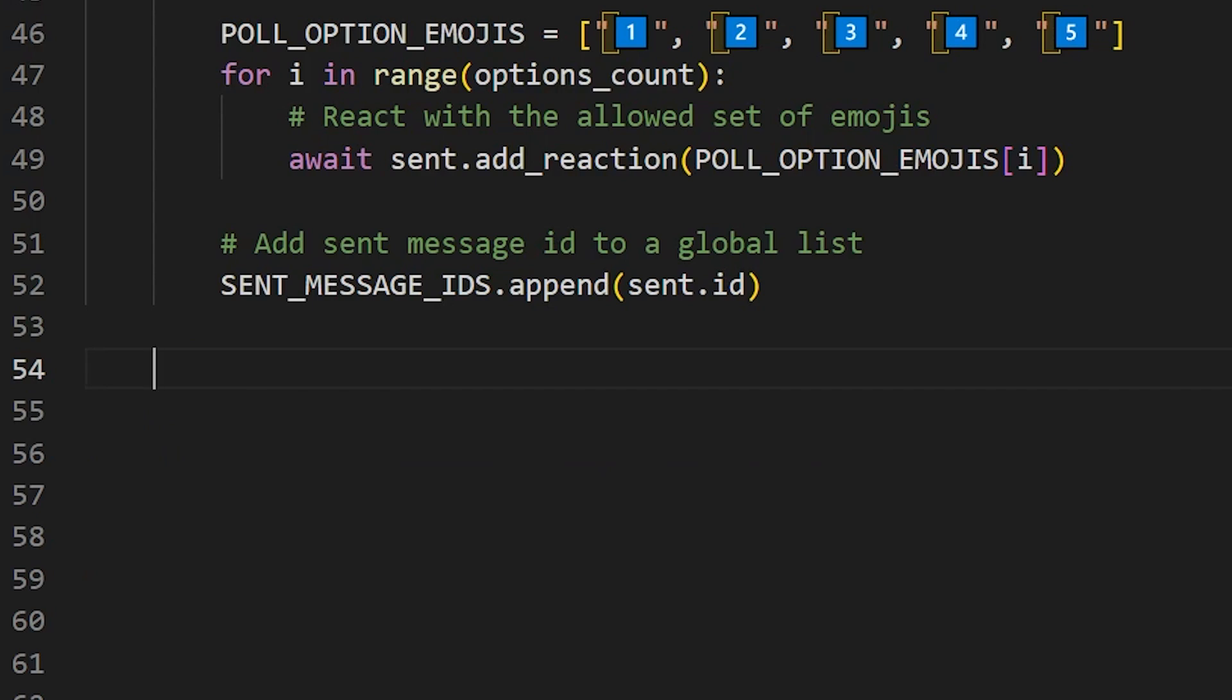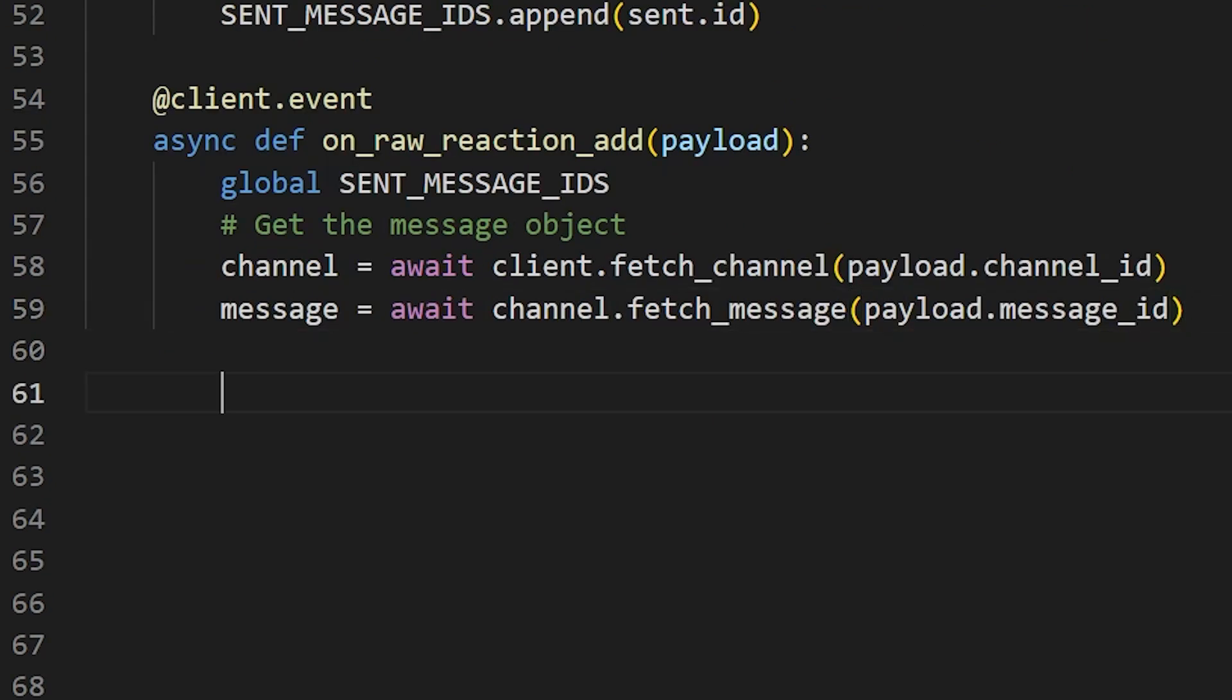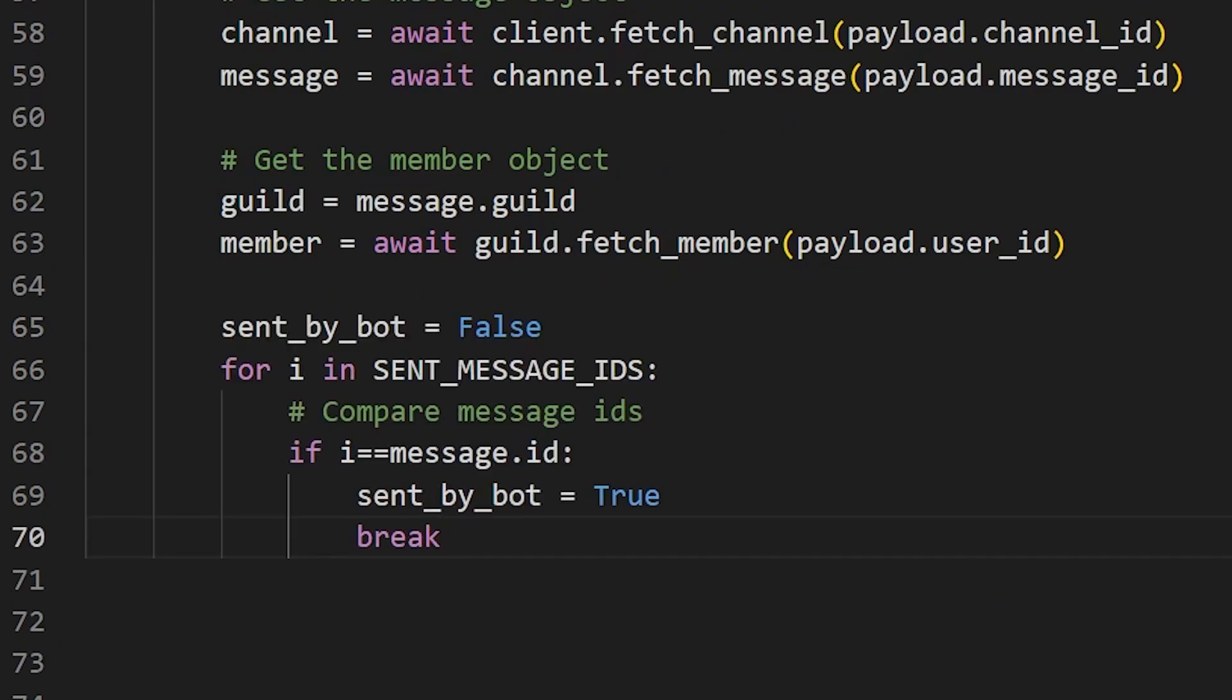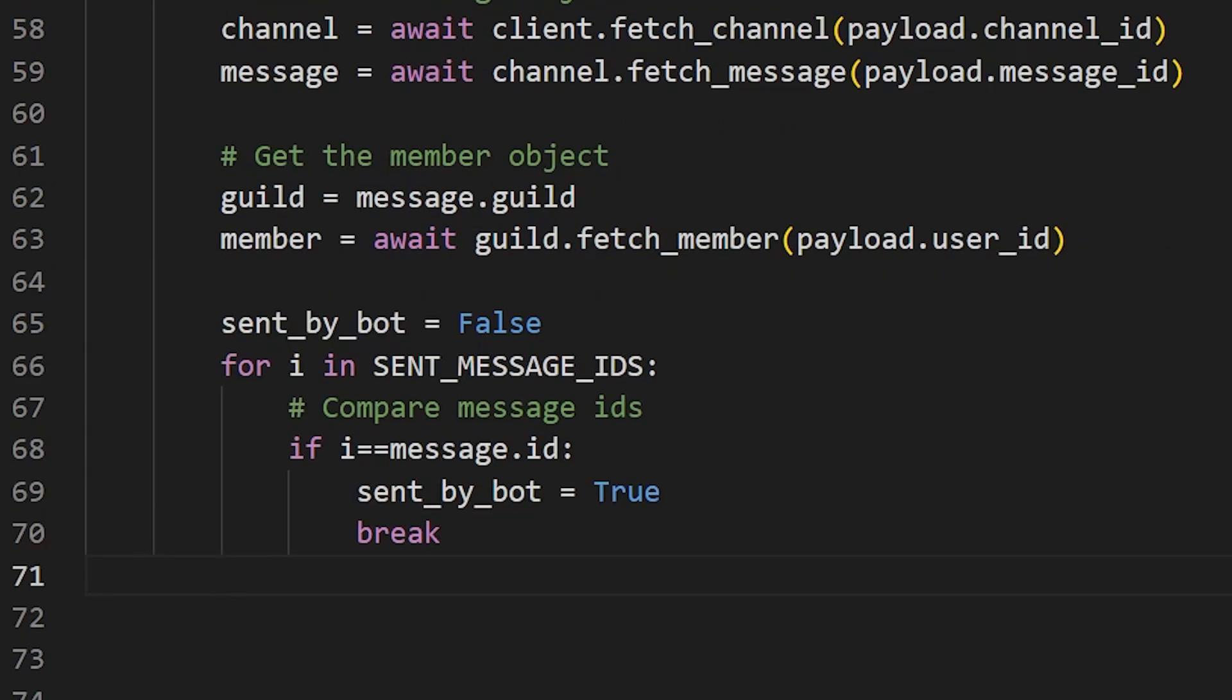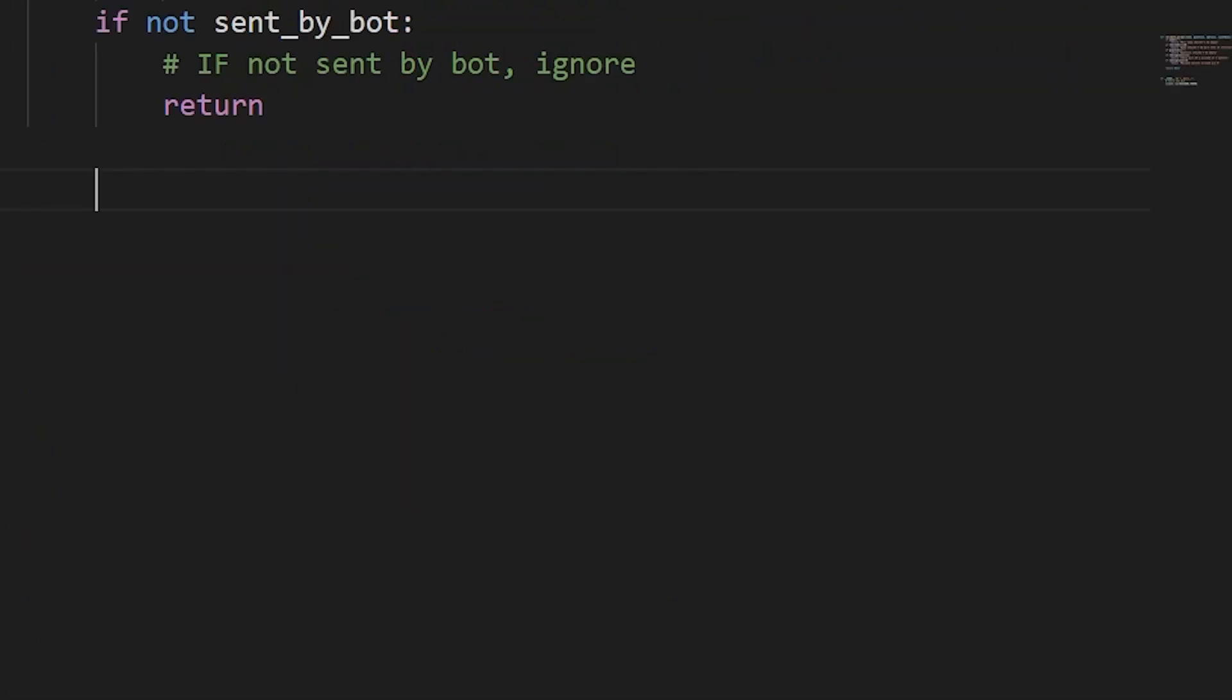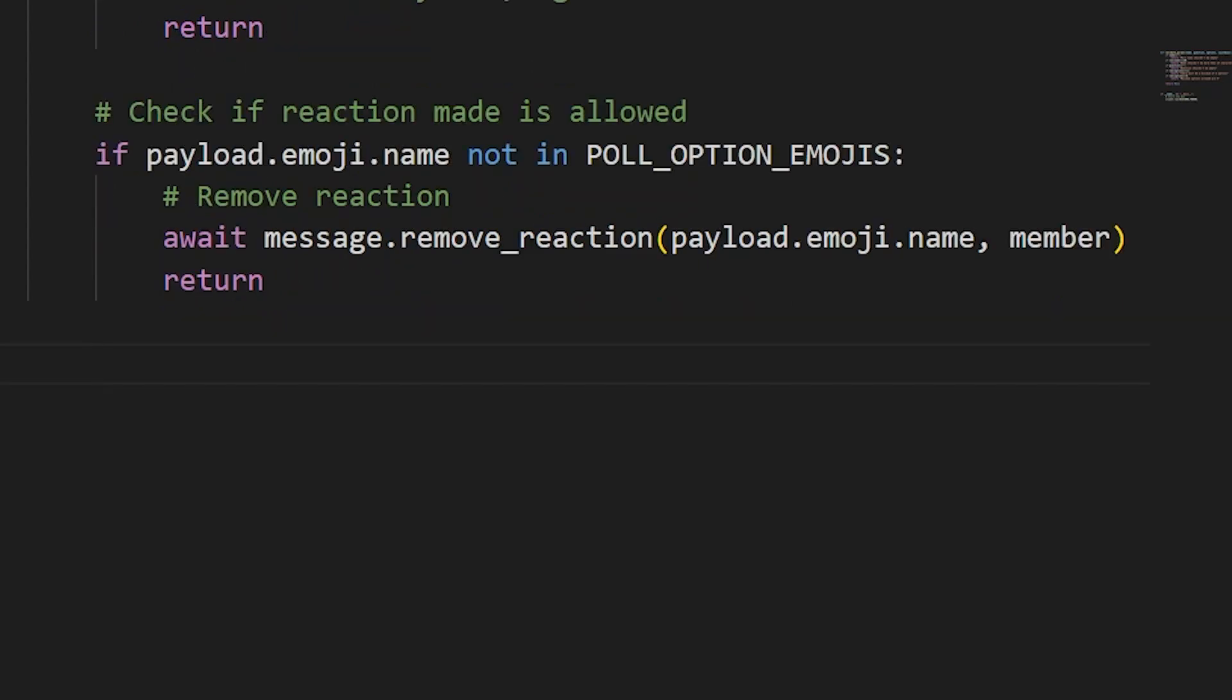I'll now create an on raw reaction add function that gets triggered every time a new reaction is made to any message in the server. This function takes the payload as the input from which we can extract different information that we need, like the emoji of the reaction, the message on which the reaction is made, etc. We'll first extract the member object from the payload, which corresponds to the member who made that particular reaction. We then extract the message object corresponding to that reaction and check if this message is the same as the one that bot sent. That is, if it is a poll message. We can do this by just comparing the message IDs as we already have the message IDs of the messages that the bot sent in a global list. We then check if the reaction made is in the set of allowed emojis. And if it's not, we just remove the reaction with the remove reaction function call by passing the emoji to be removed and the member object.